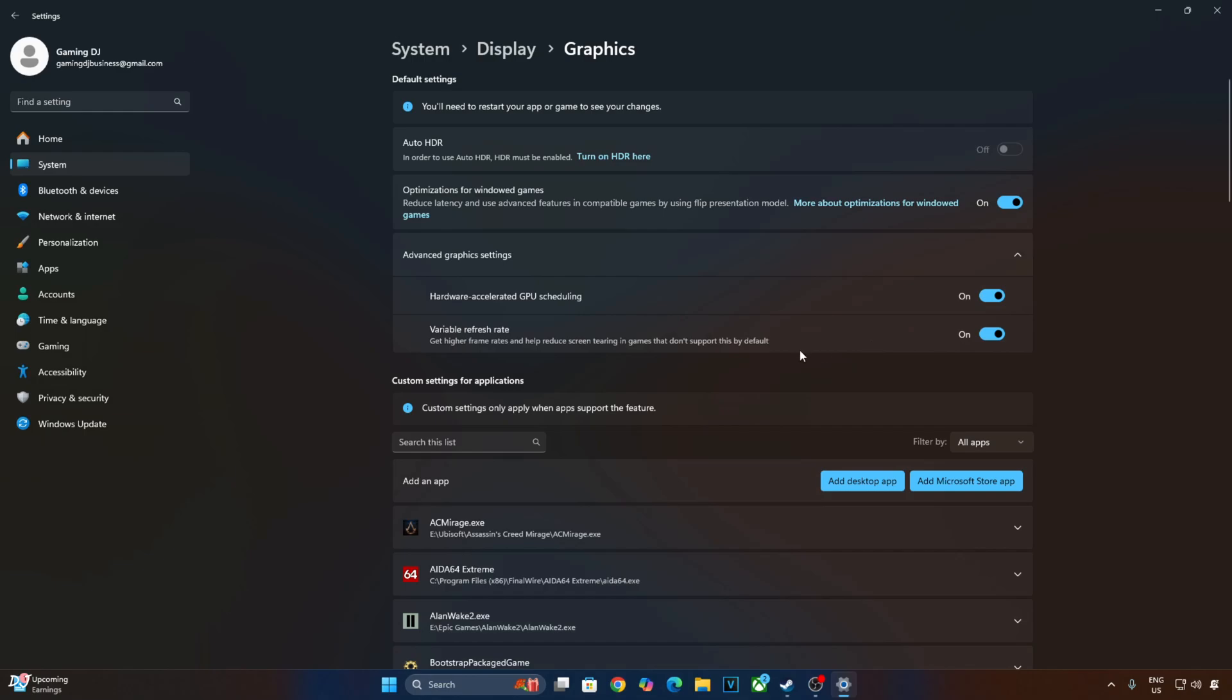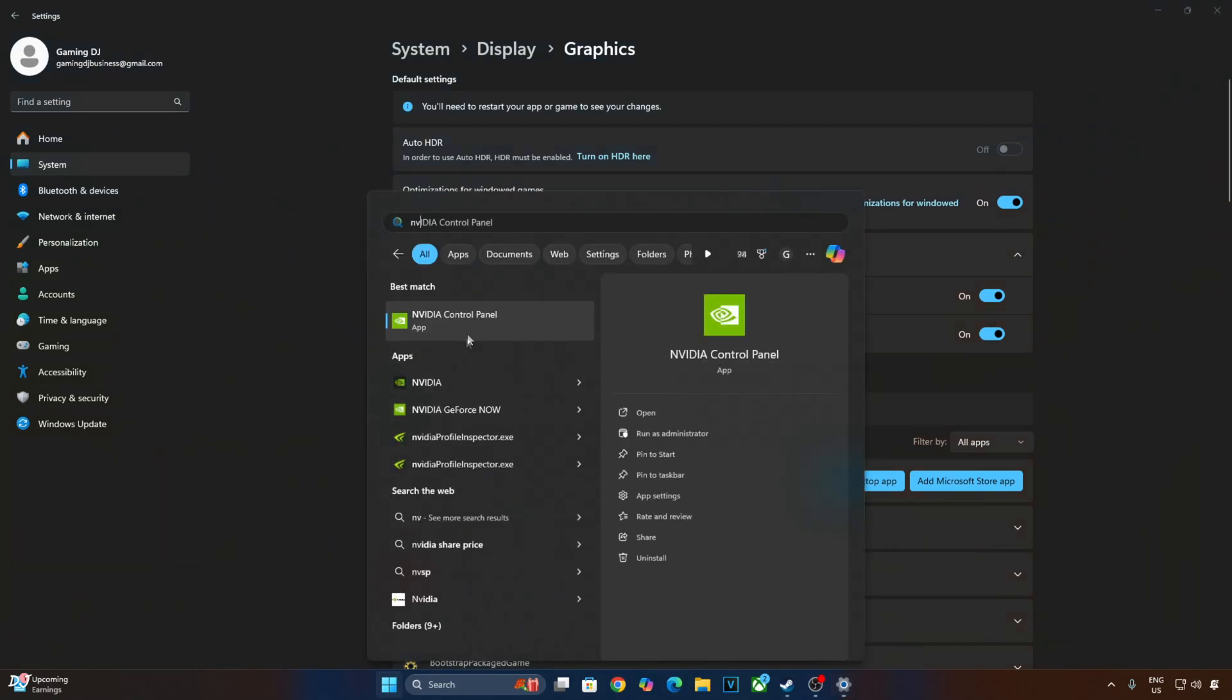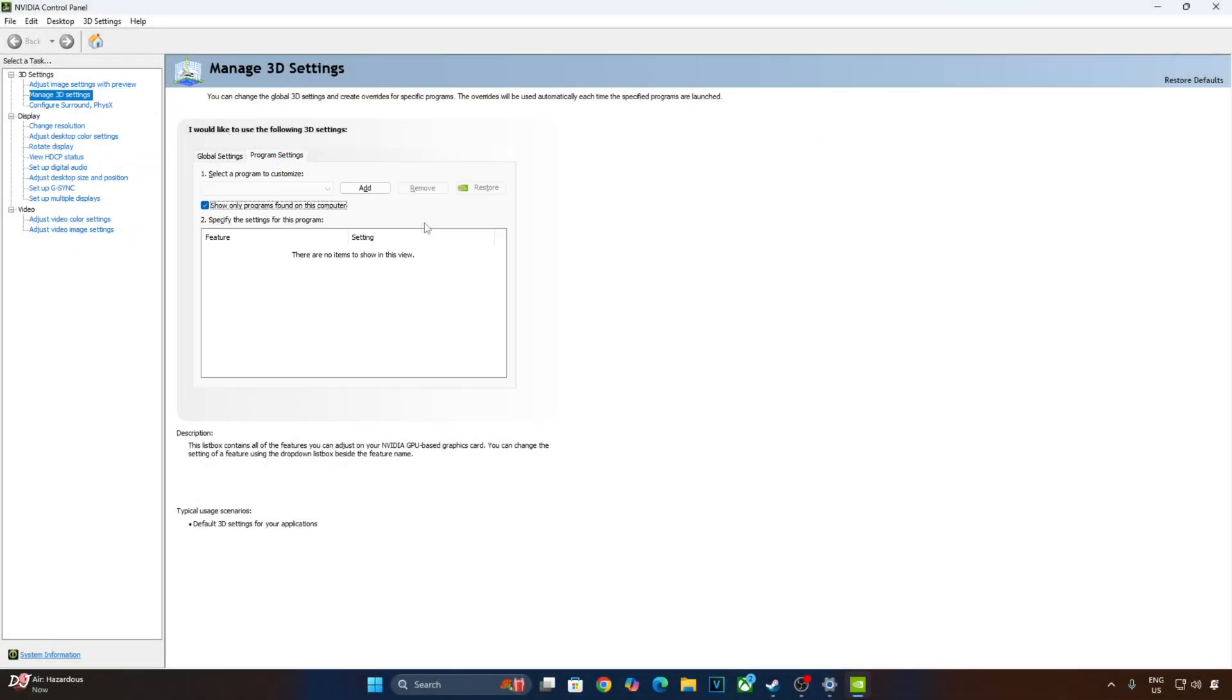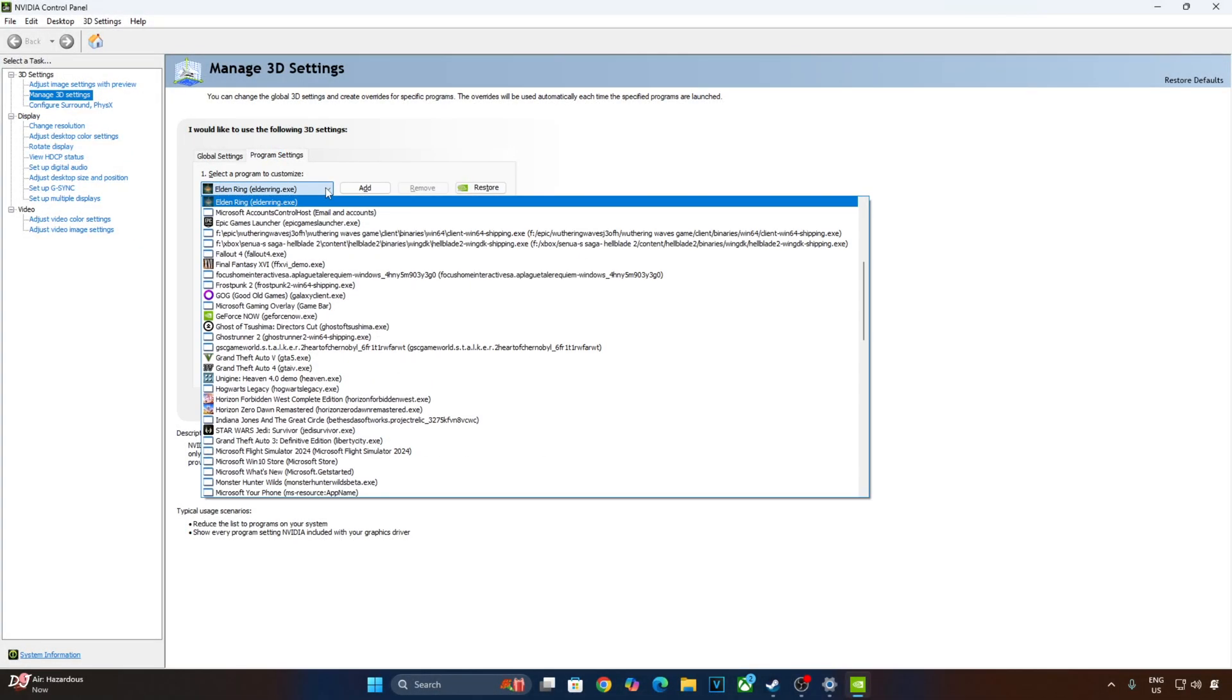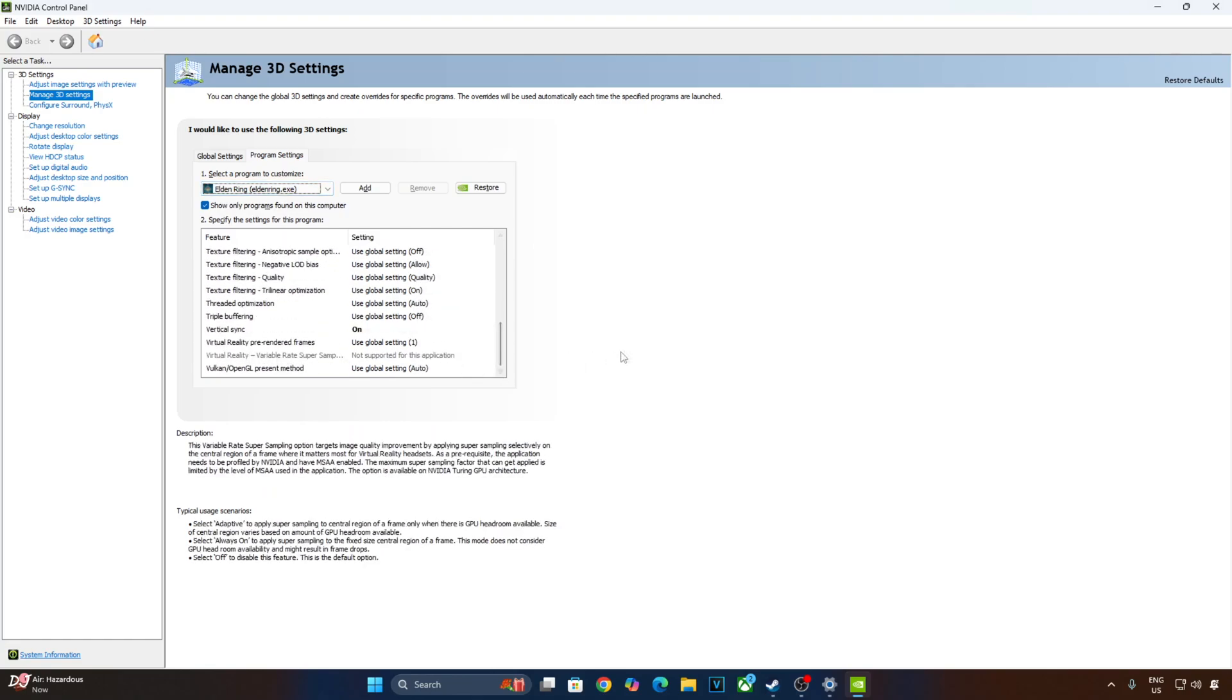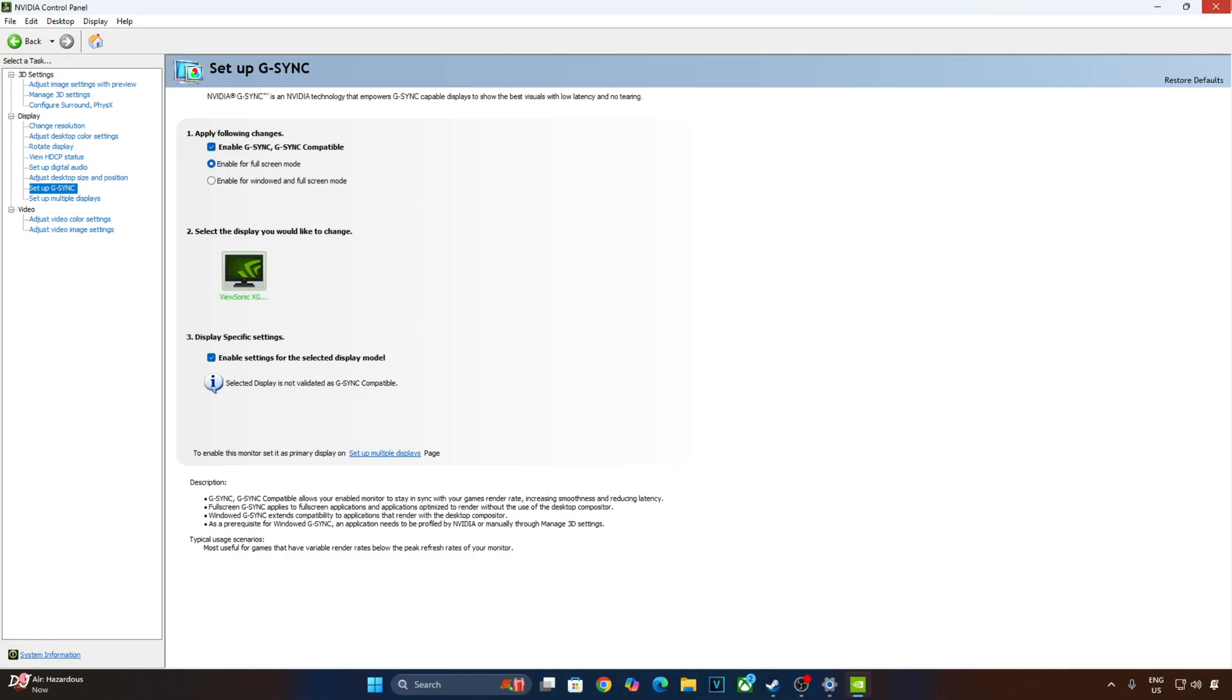Now I'll enable VSync from NVIDIA Control Panel. Click on Manage 3D Settings. Click on Program Settings. From this drop down bar select Elden Ring. Scroll down to the end. Enable VSync. My monitor supports FreeSync. It's G-Sync compatible. I'll enable the following G-Sync settings. Click on Setup G-Sync here. Enable G-Sync G-Sync compatible. Enable for Full Screen. Enable settings for the selected display model. Apply the settings. I'll also enable G-Sync indicator. Click on Display here. Check this setting, G-Sync Compatible Indicator.